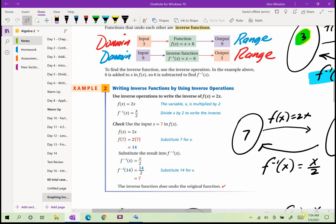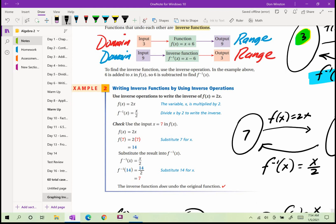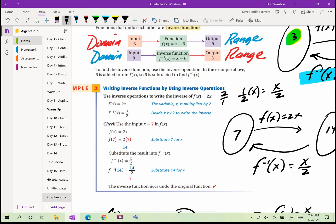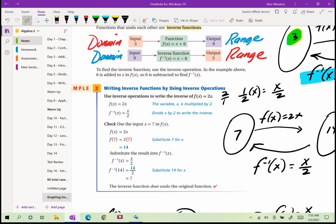Next example: use inverse operations to write the inverse of 2x. The reciprocal of 2 over 1 is 1 over 2. So we take x and multiply it by 1/2, which is the same as x over 2. The inverse of multiplying by 2 is dividing by 2, or multiplying by the reciprocal of 2, which is 1/2.